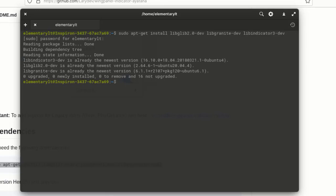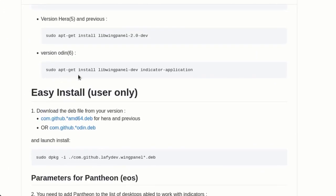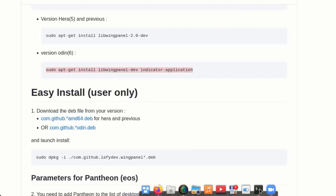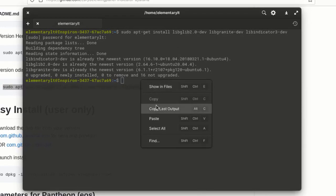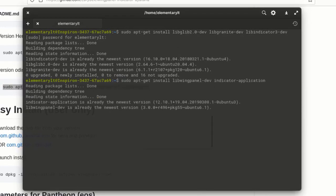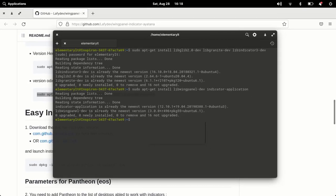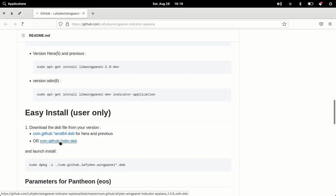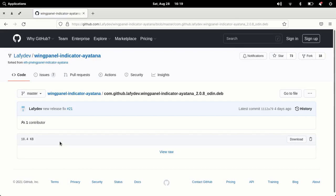Enter your password and hit Enter, then run the second command. For elementary OS 6, we have to install Wing Panel — just paste it into the terminal.